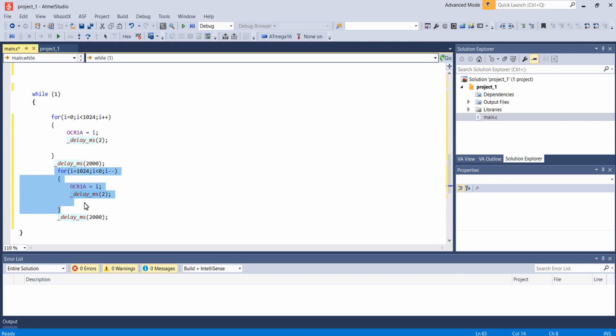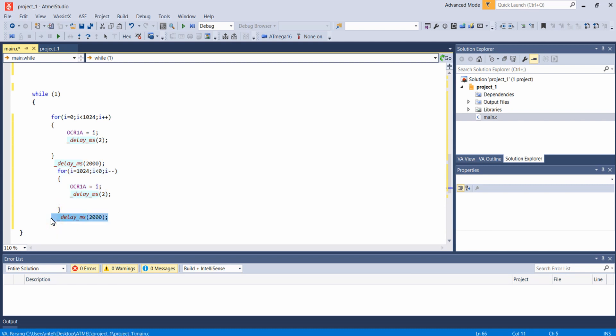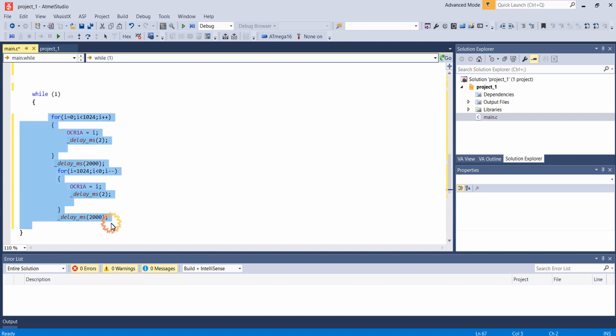Once the duty cycle value becomes 0, the control comes here and it will wait for 2 seconds. After 2 seconds this process continues as this is given inside an infinite loop.